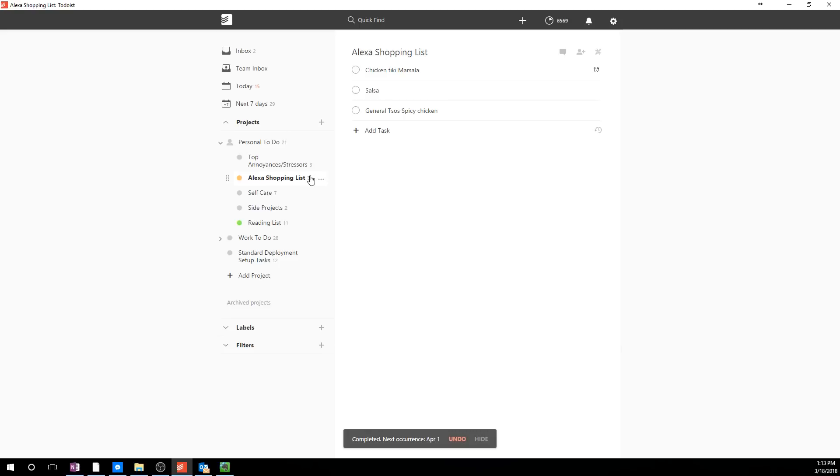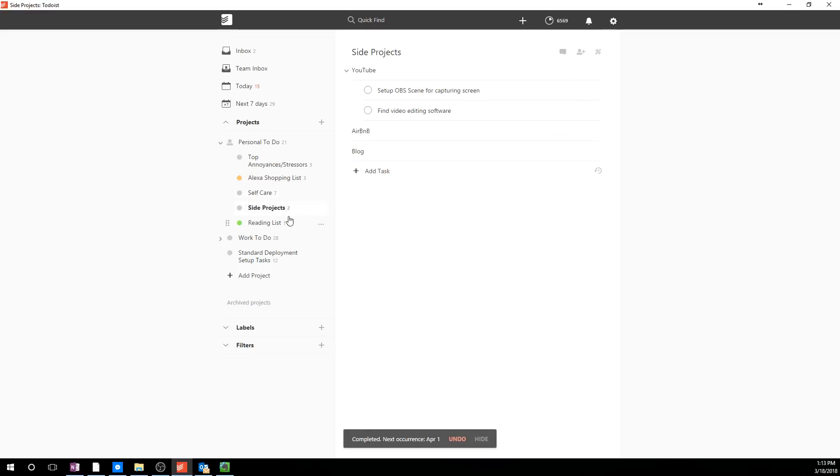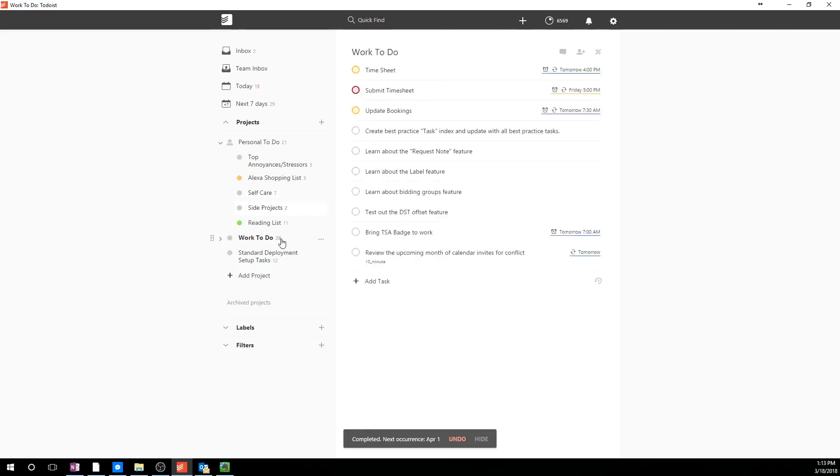Oh, she actually just woke up and heard that. So I'm going to have something on my shopping list that might actually show up here in a second. And then self-care, these are just things that I should do, like scheduling appointments, changing things like my razors or contact lenses. And then side projects are just things that I want to set up. So there's all kinds of things you can do with these. I create a lot of sub-projects under project categories.